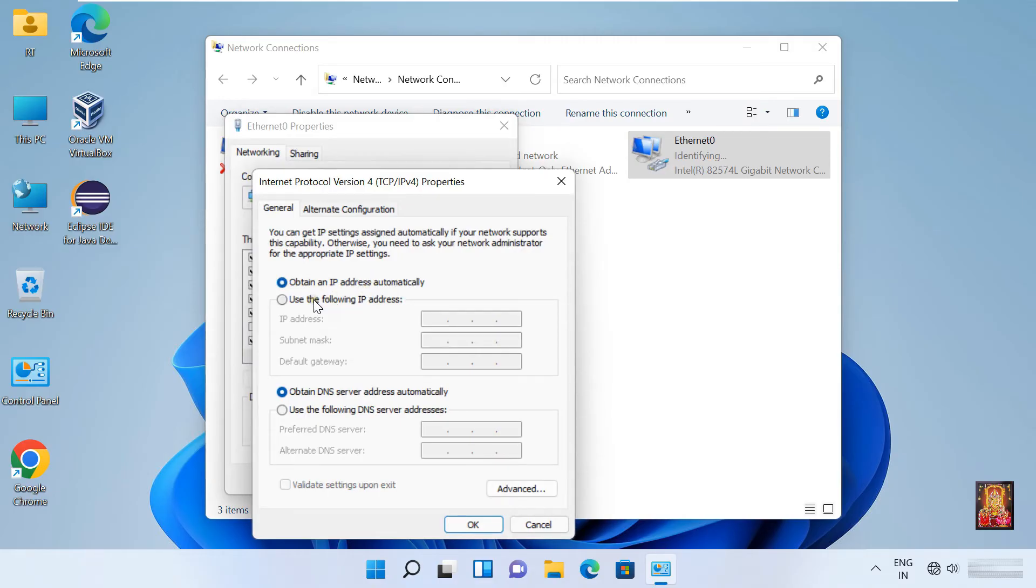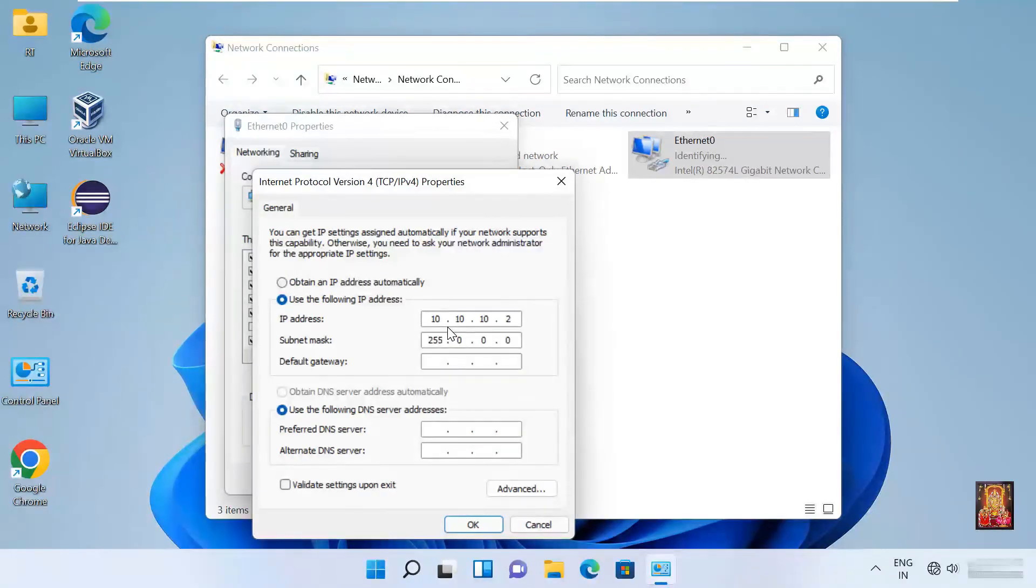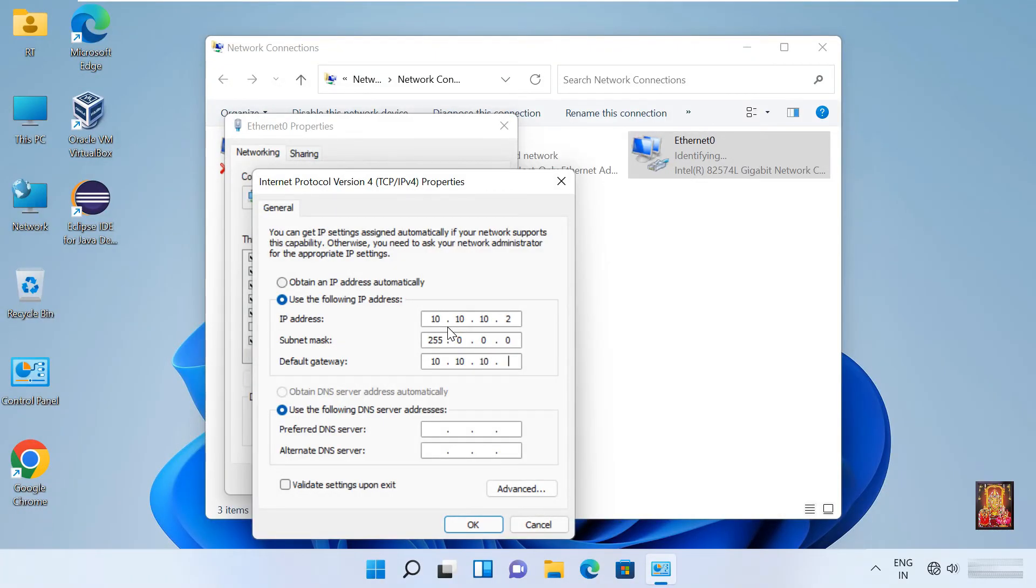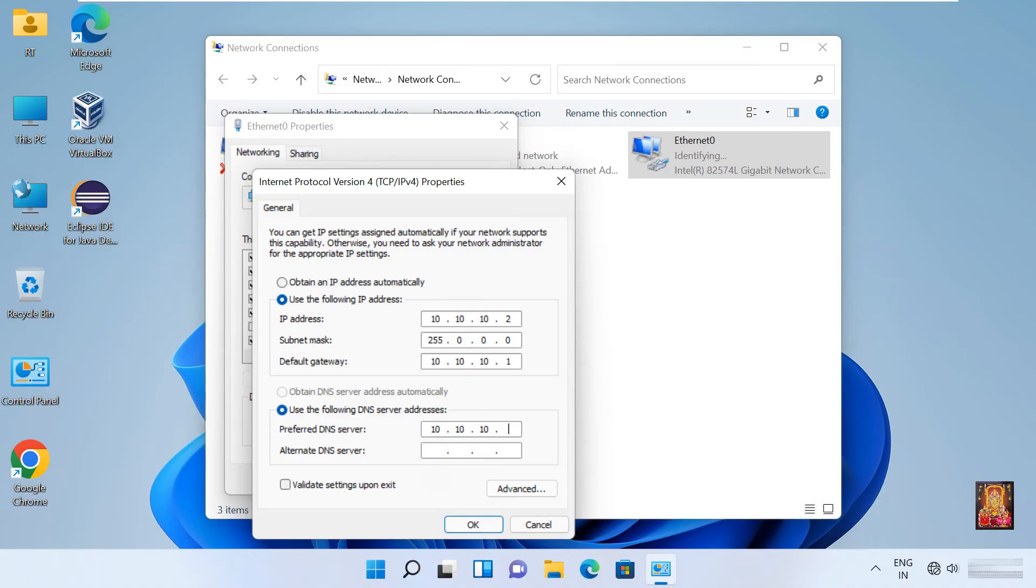Click use the following IP address. Set IP address to 10.10.10.2, subnet mask is default. Default gateway is 10.10.10.1. Set the DNS IP address to 10.10.10.1.